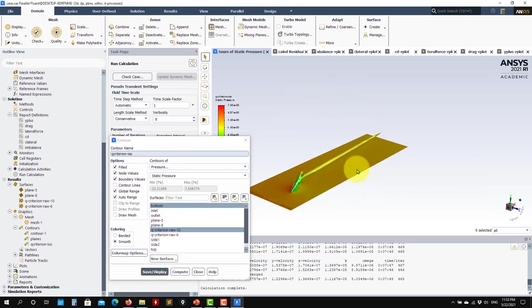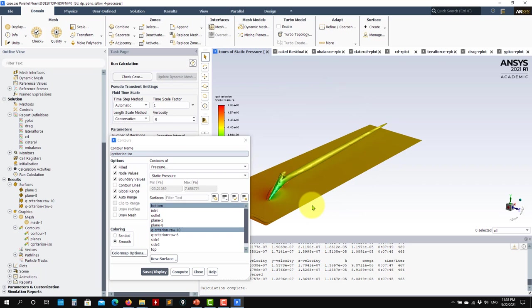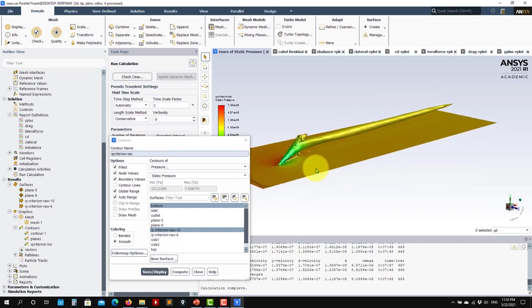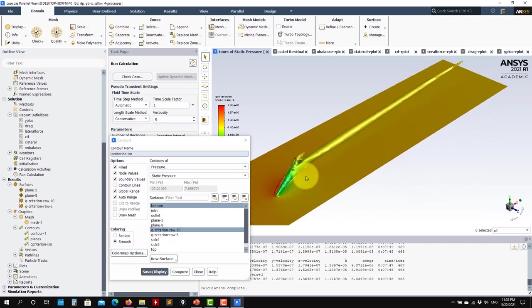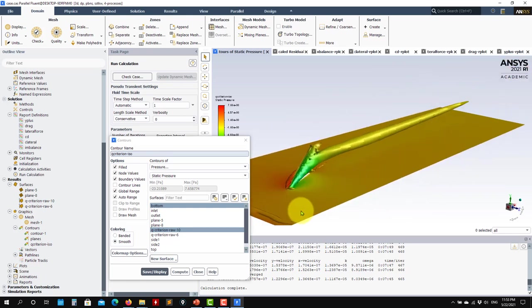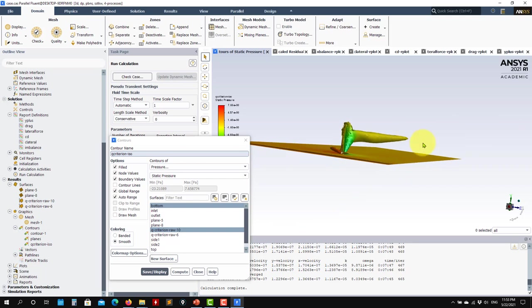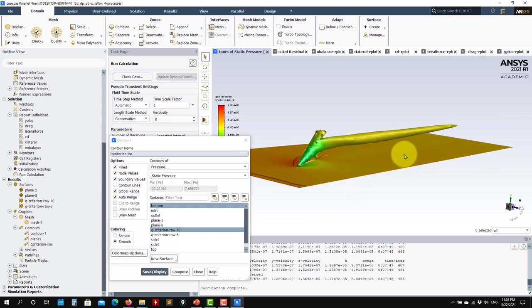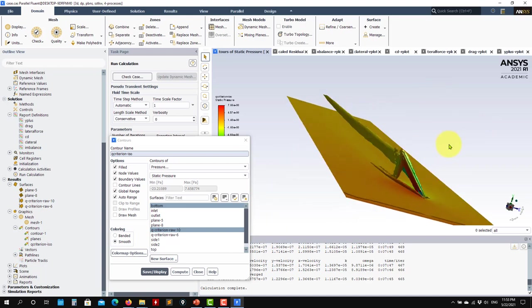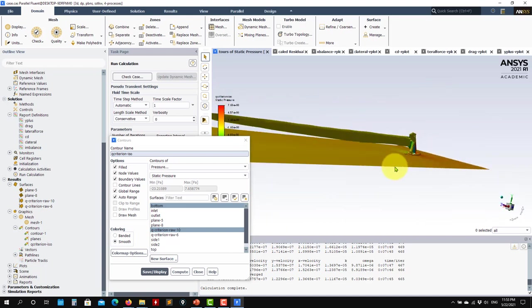Curvature correction can also be triggered by geometrical curvature, for instance in airfoils — specifically toward the tips of 3D wings where the surface is curved. This introduces dependence in the strain rates and the spin tensor, so it is advisable to add curvature correction if you want to resolve the vortex core well in wing-tip scenarios.